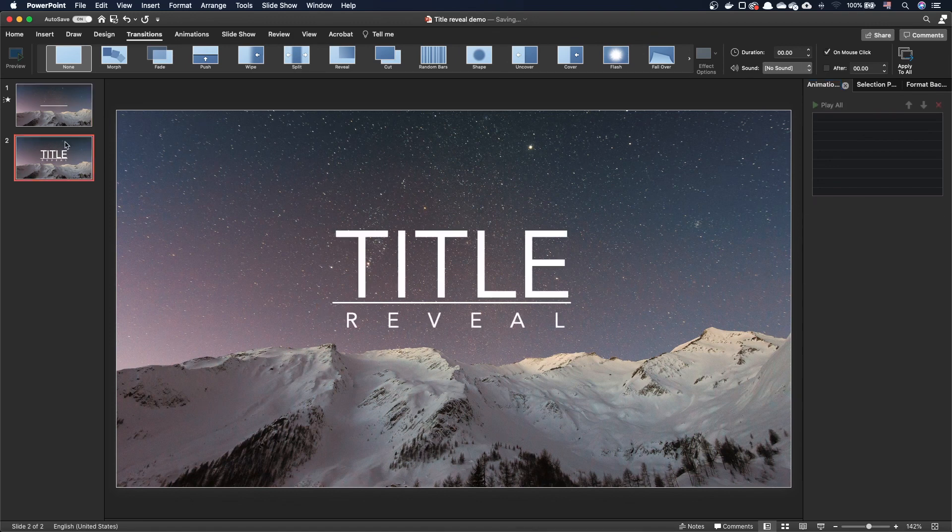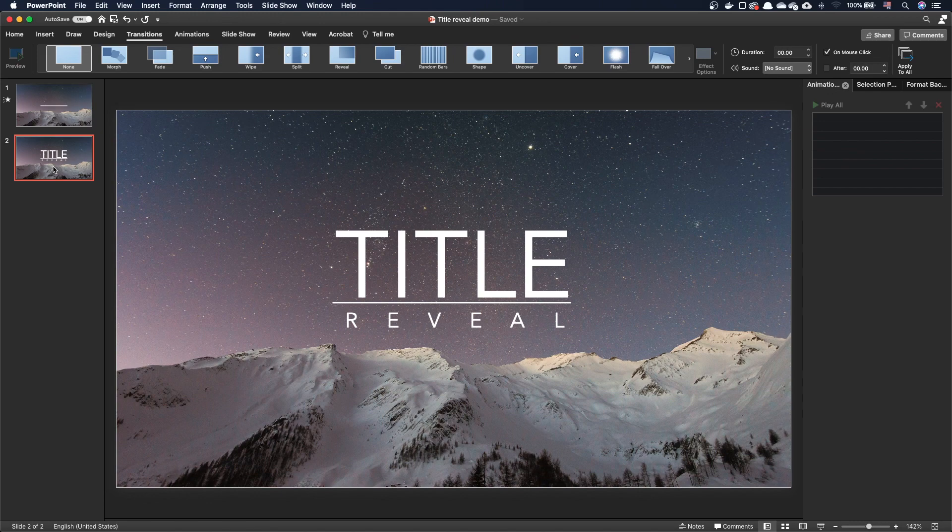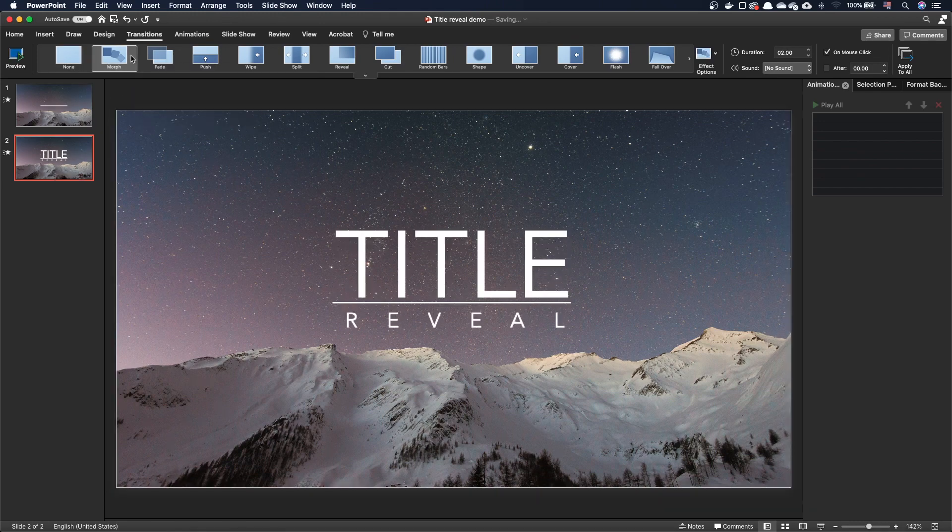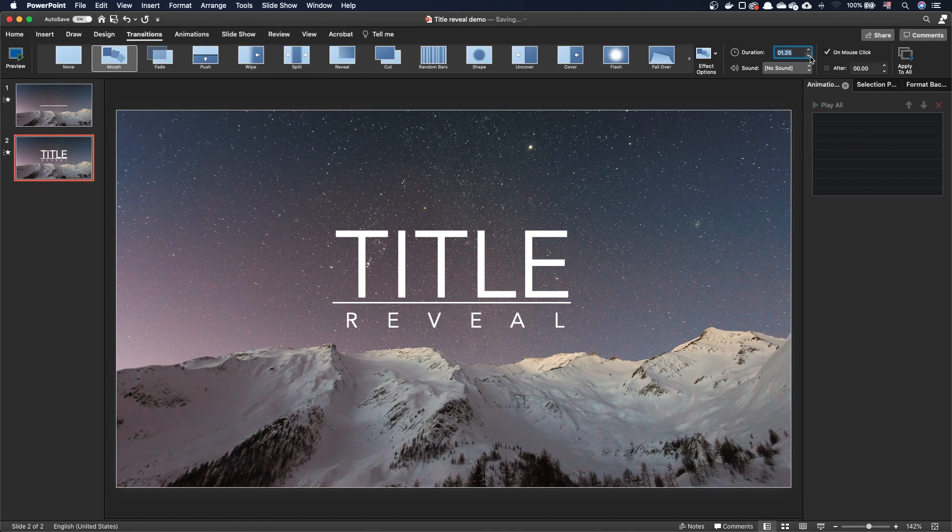On the second slide, go to the transition tab and activate the morph transition. Set a transition duration of 1 second.